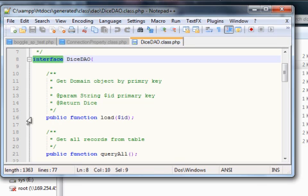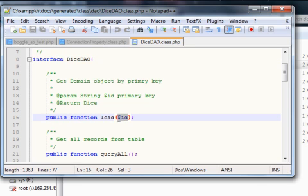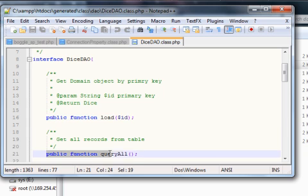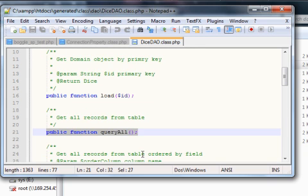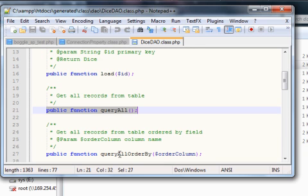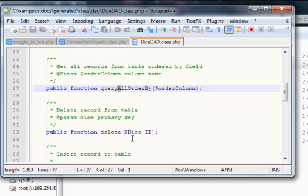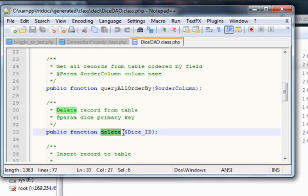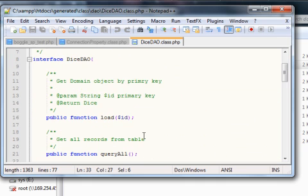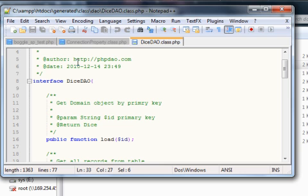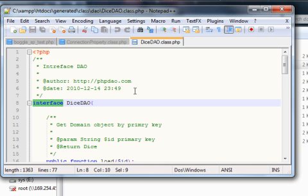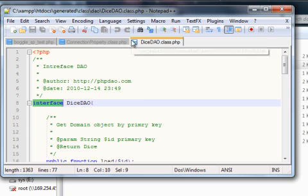Remember that with an interface, it's different to a class. An interface has no implementation but it's a blueprint for the functions that must be implemented. Here you can see a load function and a public function query all. These things have to be implemented by a class that implements this interface. This layer of classes is really just interfaces defining the functions that must be available.